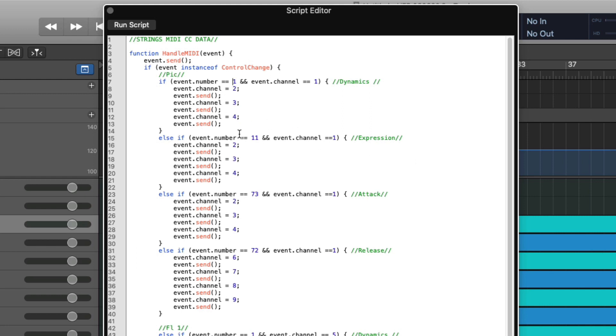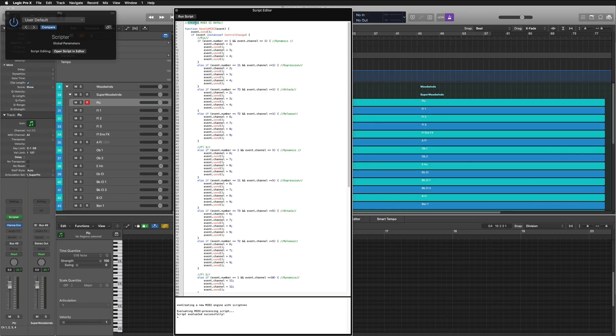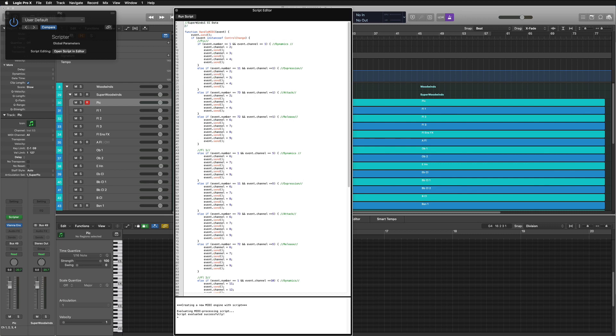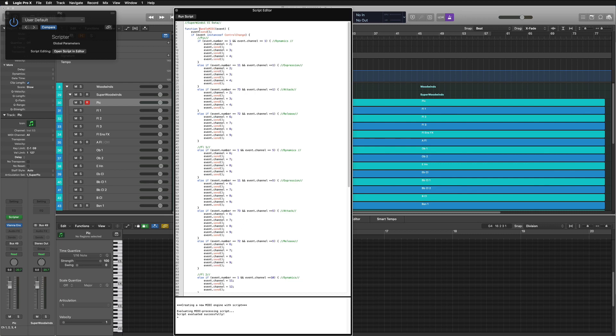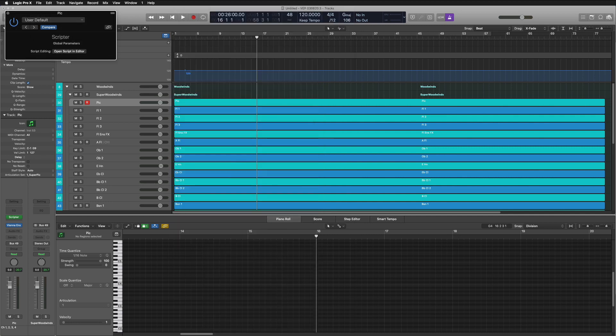That's what I'm doing here. And then that applies then for the expression and the attack and the release. This should also say super winds 1 CC data. And then you want to hit run and then it'll tell you down below if it ran successfully or if you had errors.